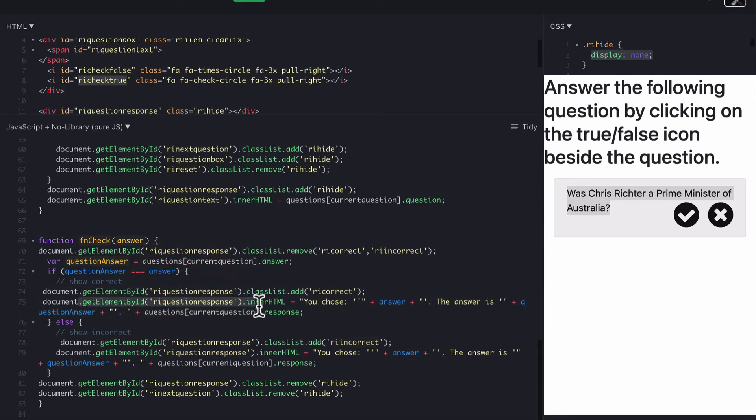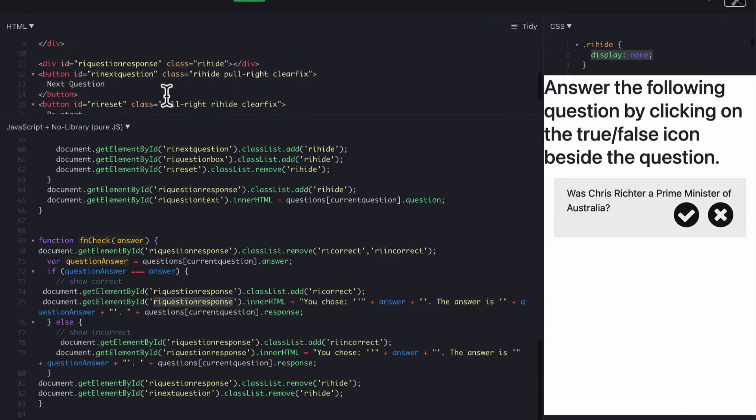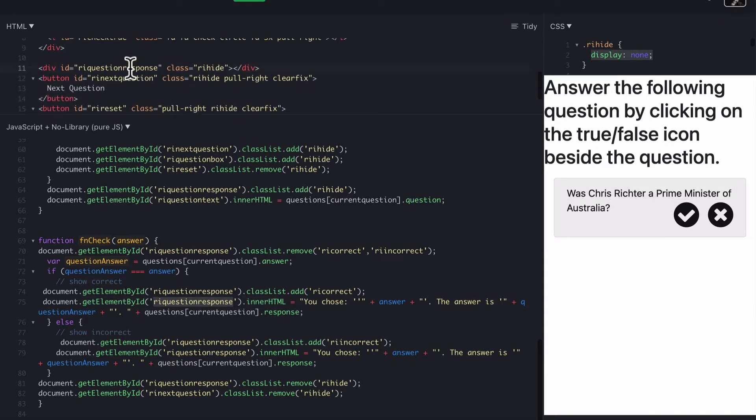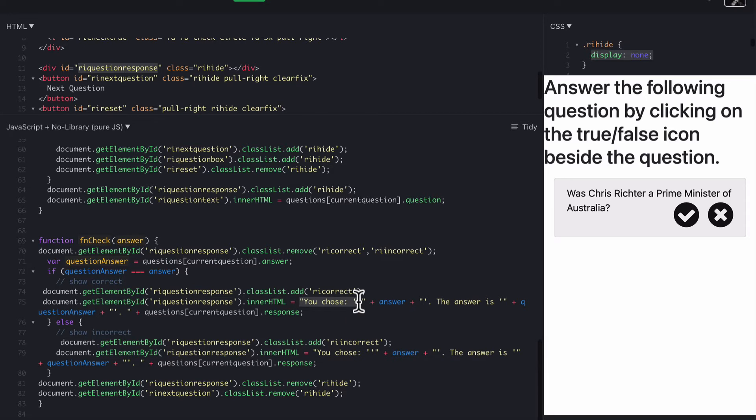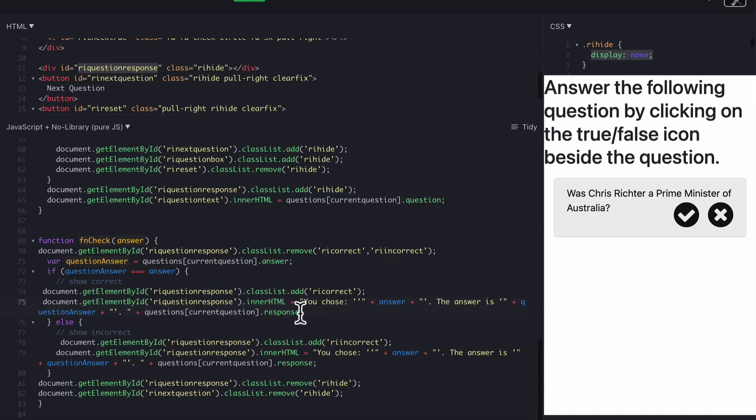Then we just need to add the text to the response. So there's RI response, RI question response is just there. So inside this div, we're telling it to add the words you chose, and the answer, which is the answer from the button they clicked on. The answer is, and that gives us our question answer, which came from the question array, and then the current question response.